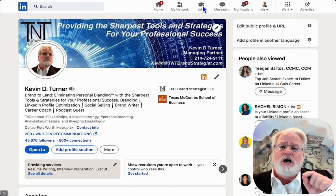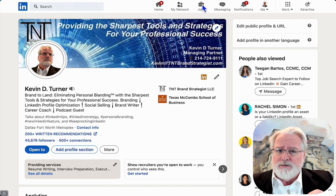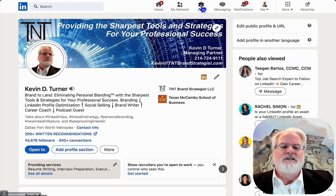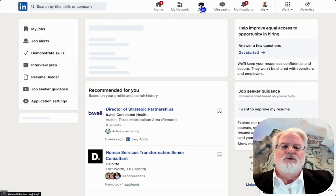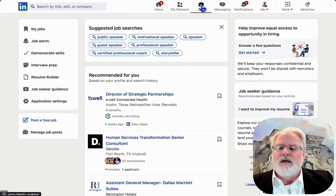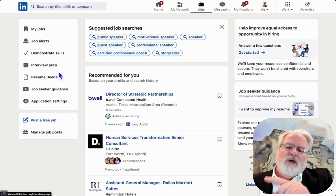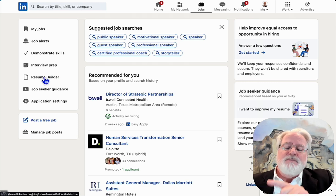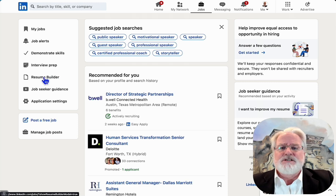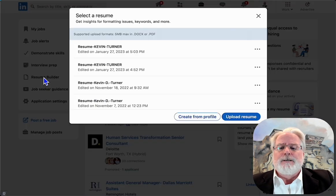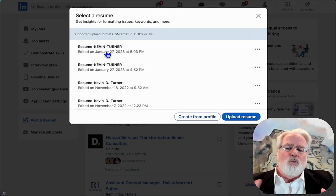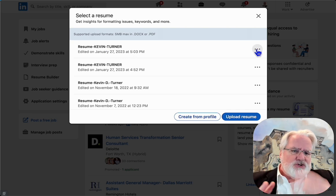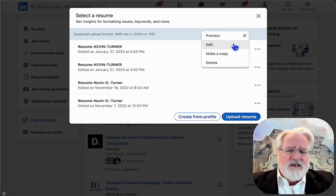First thing we're going to do is click on the jobs tab right of our LinkedIn account. We're going to move over to resume builder.